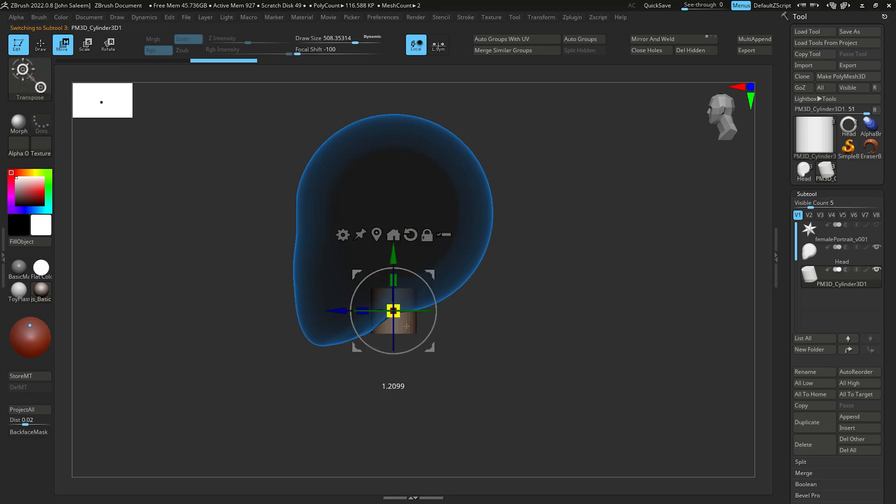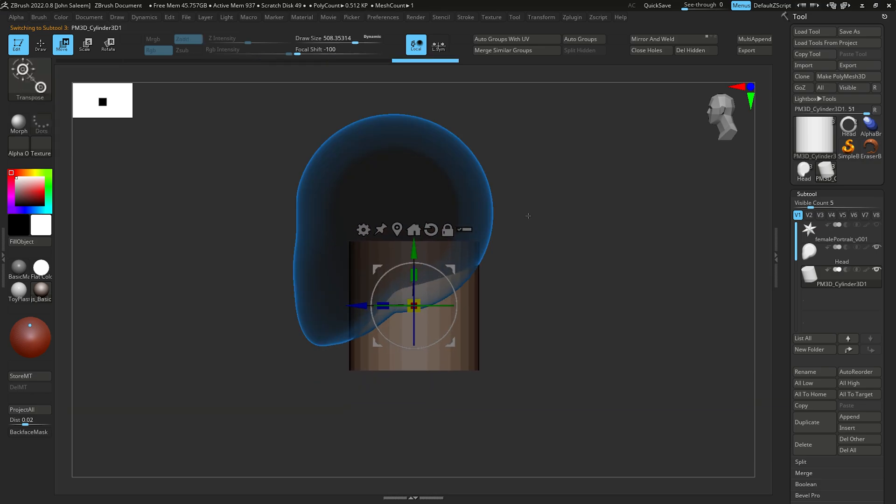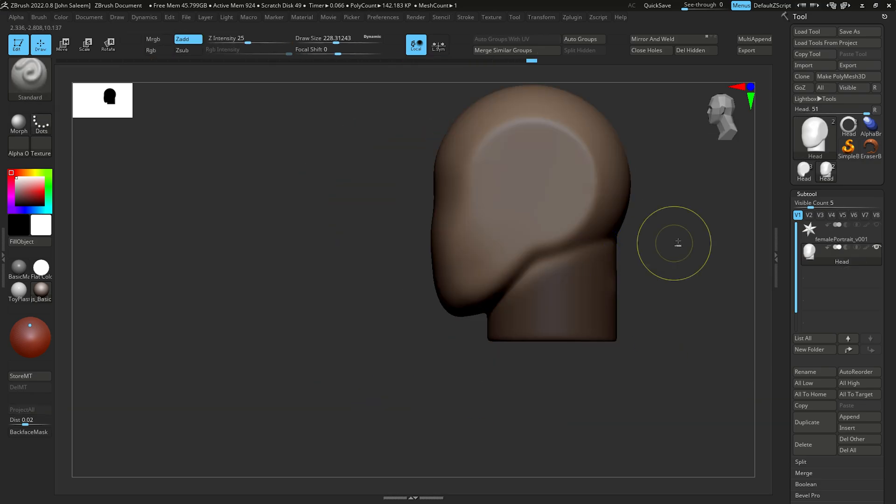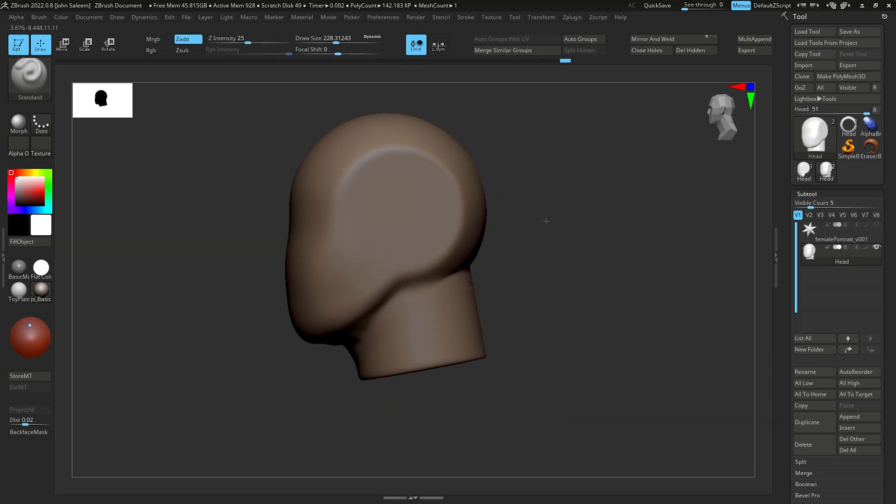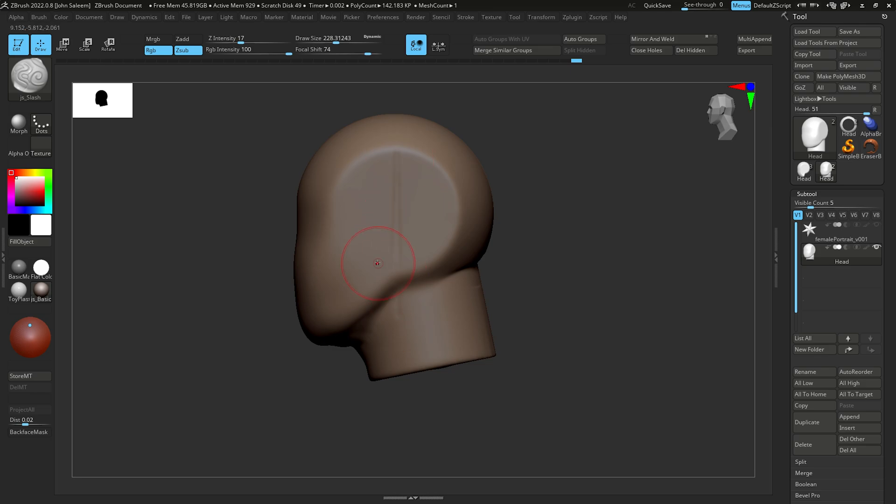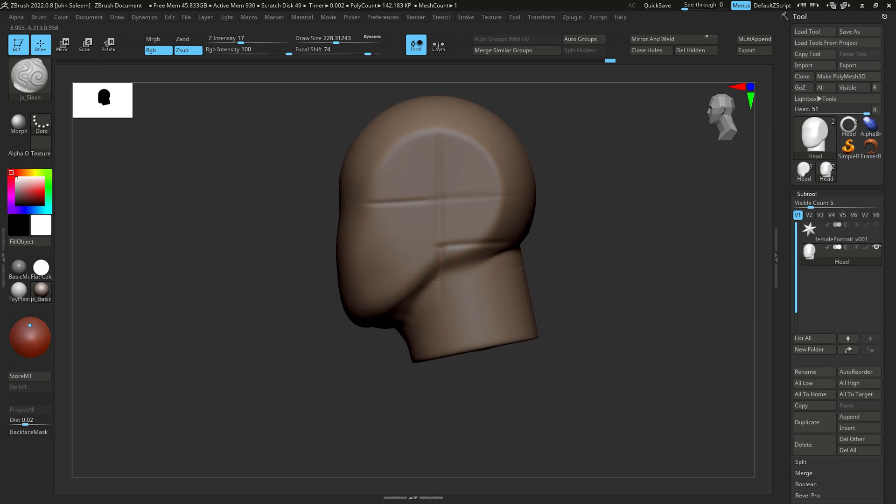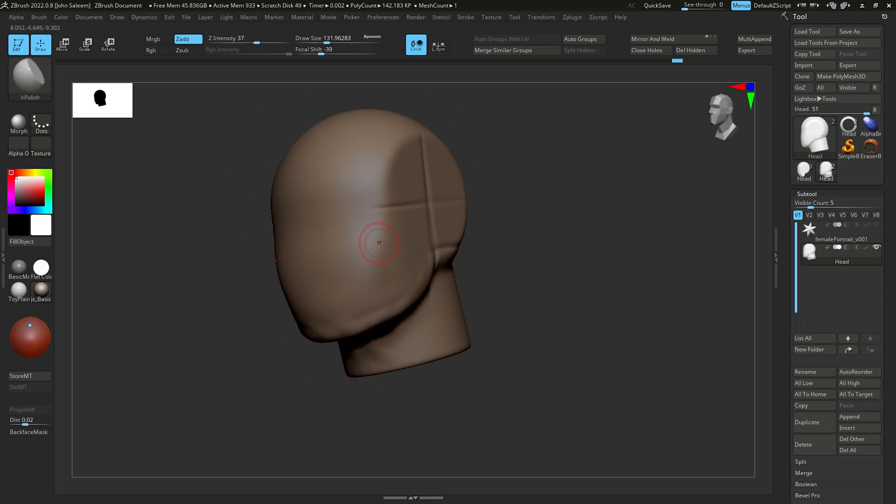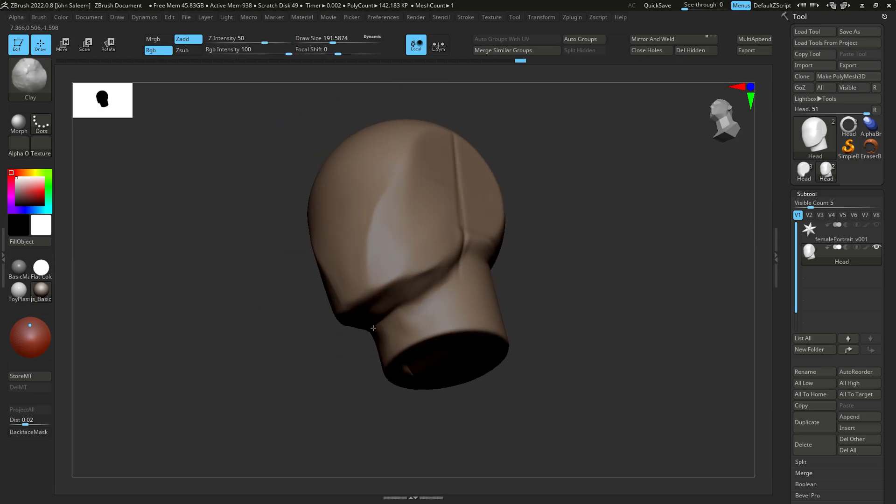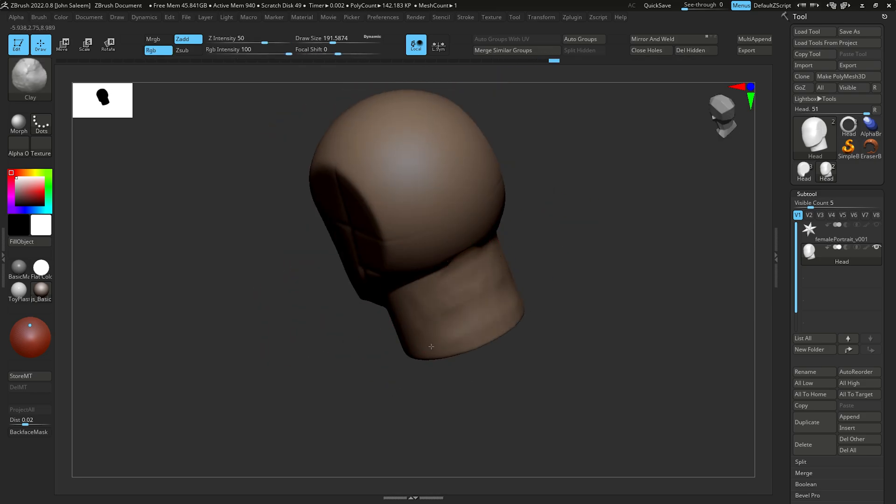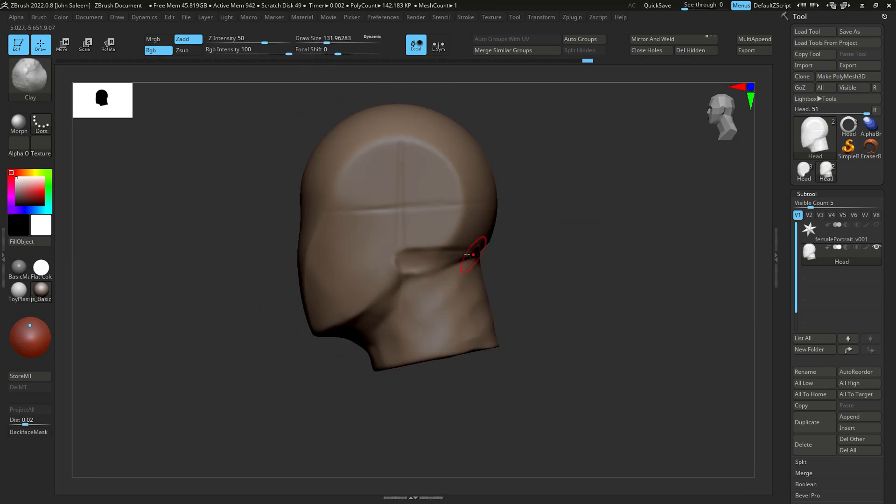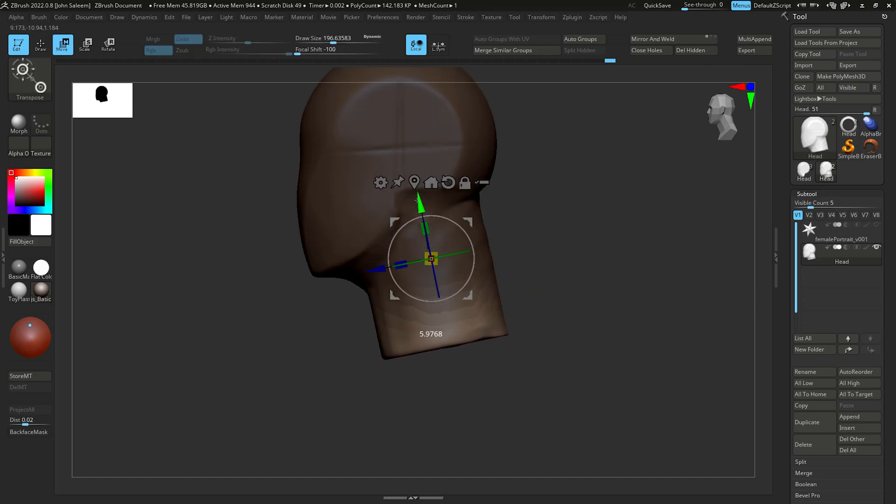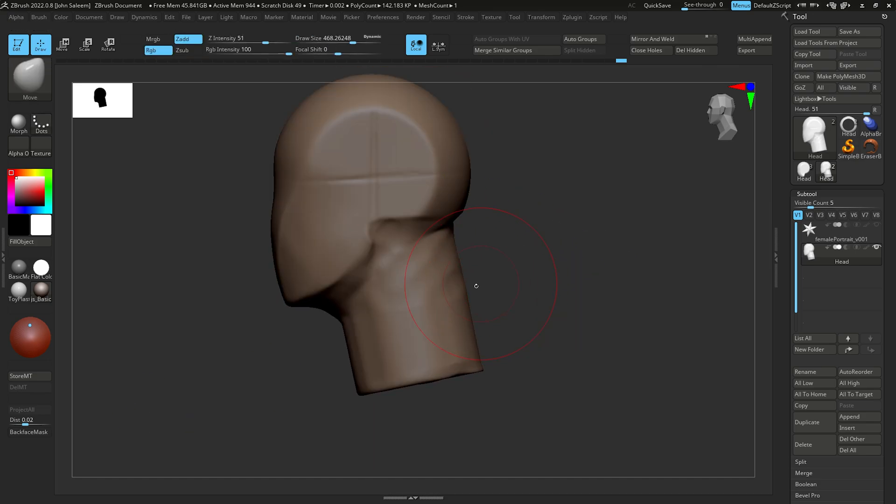I usually start sculpting from a base mesh but for this tutorial I decided to start with a sphere since I haven't done that in a while. The goal at this stage is to form a good clay mesh as a starting point with the main landmarks, then slowly add and introduce more features of the model.